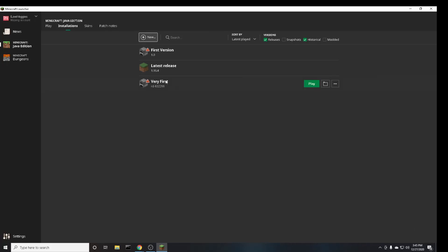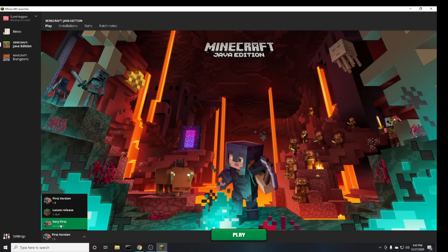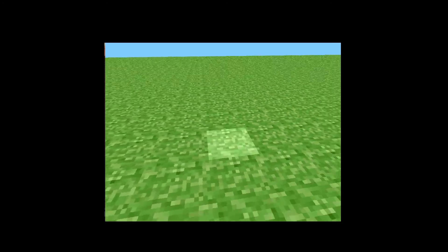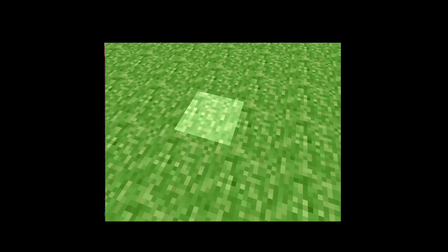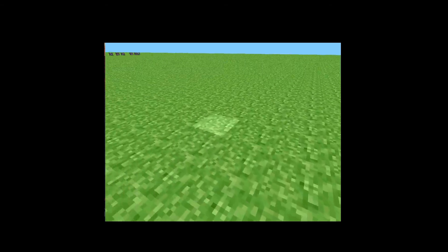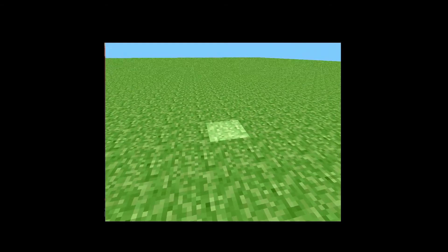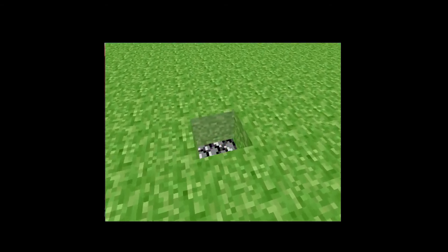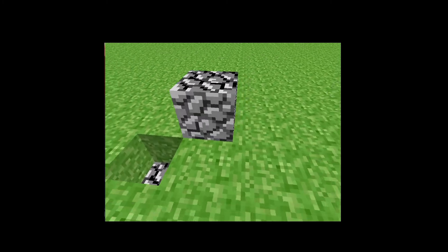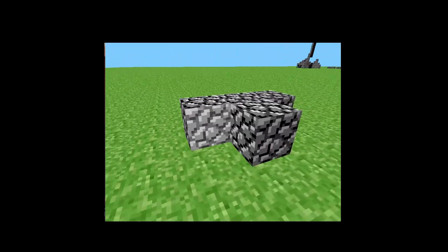Once again head over to play and then click on this one the one you just created and click play. Now as you can see this is to my knowledge is the very first version of Minecraft that you can play. Right click actually breaks a block and left click places what looks like to be cobblestone.